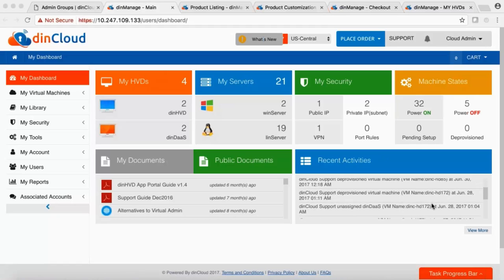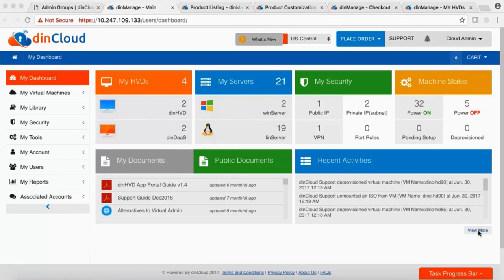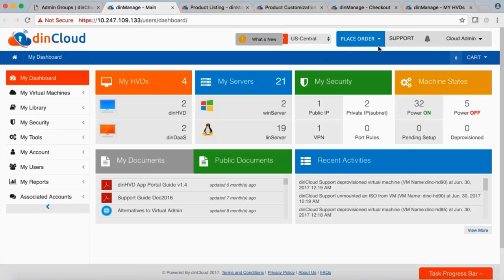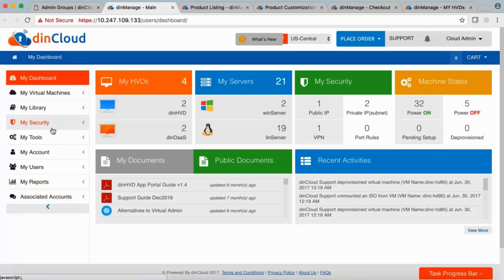By default we show 10 recent activities on the dashboard, but you can drill down further by clicking View More. The interface is simple and straightforward. At the top you see latest updates, a choice to select data centers, place order, access support, your name, and options to view profile and sign out. On the left-hand side, the navigation gives you all the tools needed to control your virtual data center.